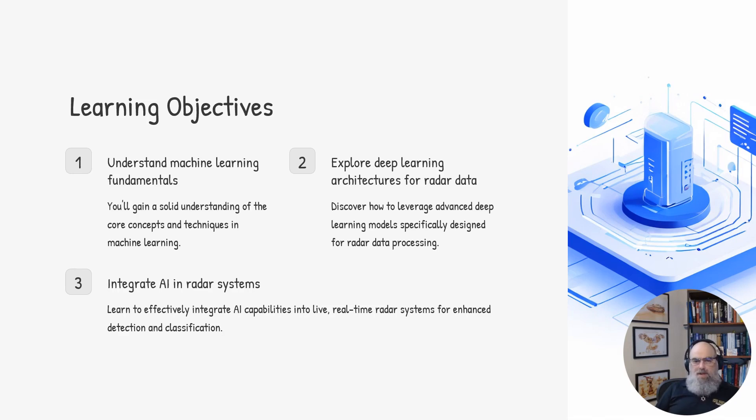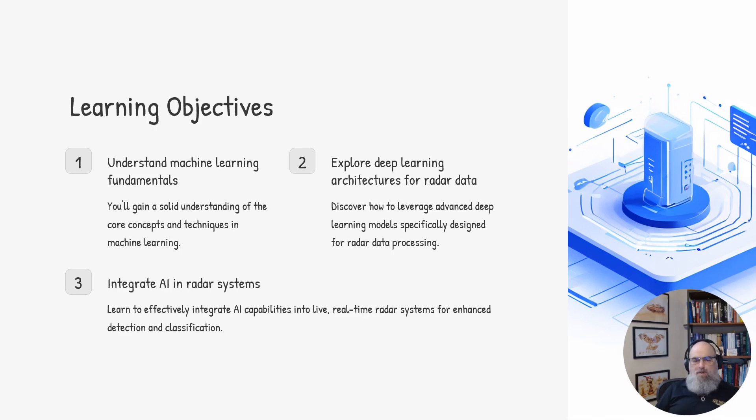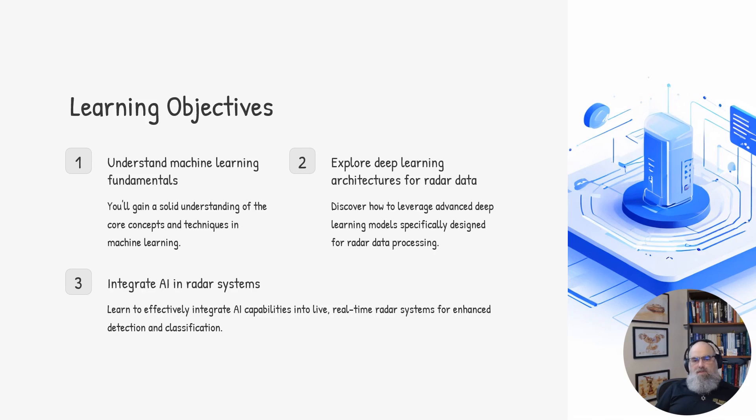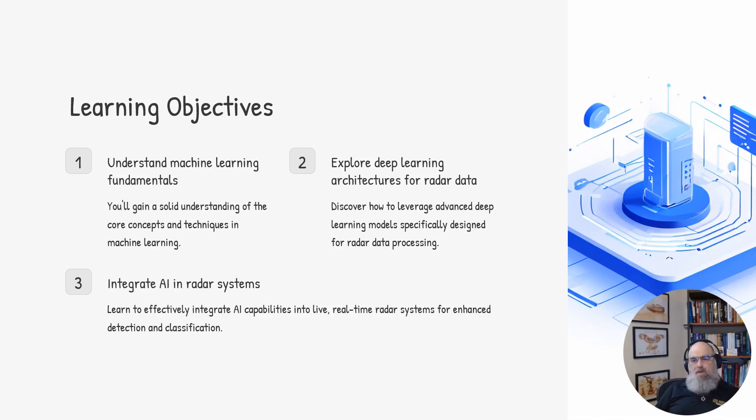Lastly, we will discuss how to effectively integrate AI into radar systems. This will allow you to enhance your radar's detection and classification performance in operational settings. By the end of this course, you'll have the knowledge to start applying these AI techniques to your own radar applications.